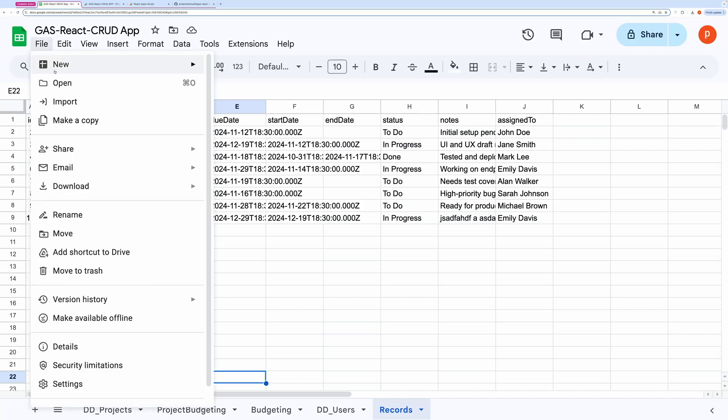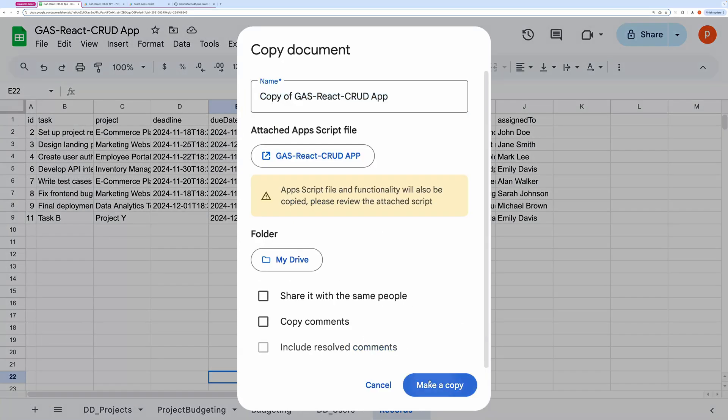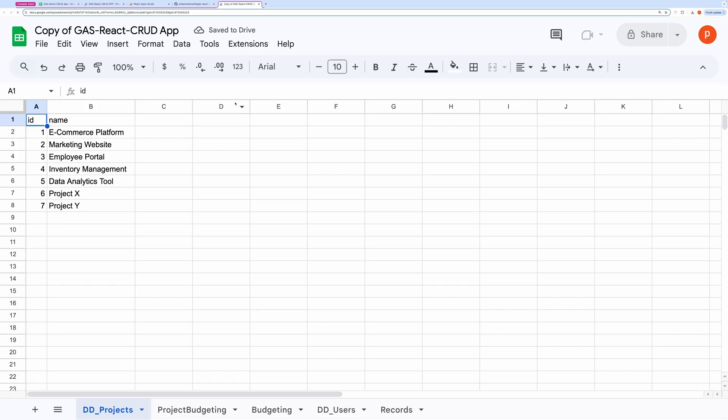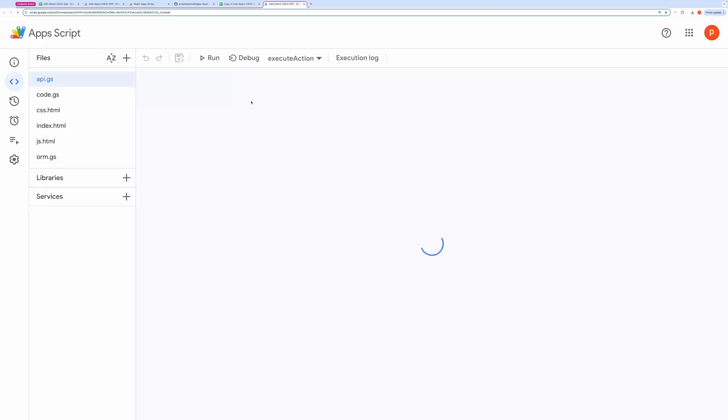If you want to use this application as it is, start by making a copy of the spreadsheet from the link in the description below. Then go to Extensions and select Apps Script. This will open the script editor in a new tab.